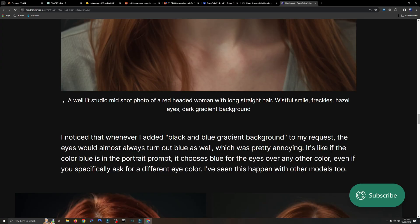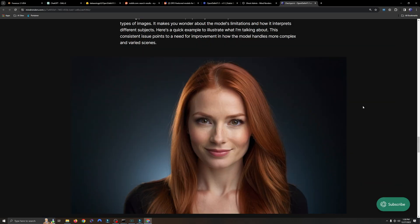The prompt used for this particular test was a well-lit studio mid-shot photo of a red-headed woman with long straight hair, wistful smile, freckles, hazel eyes, dark gradient background.